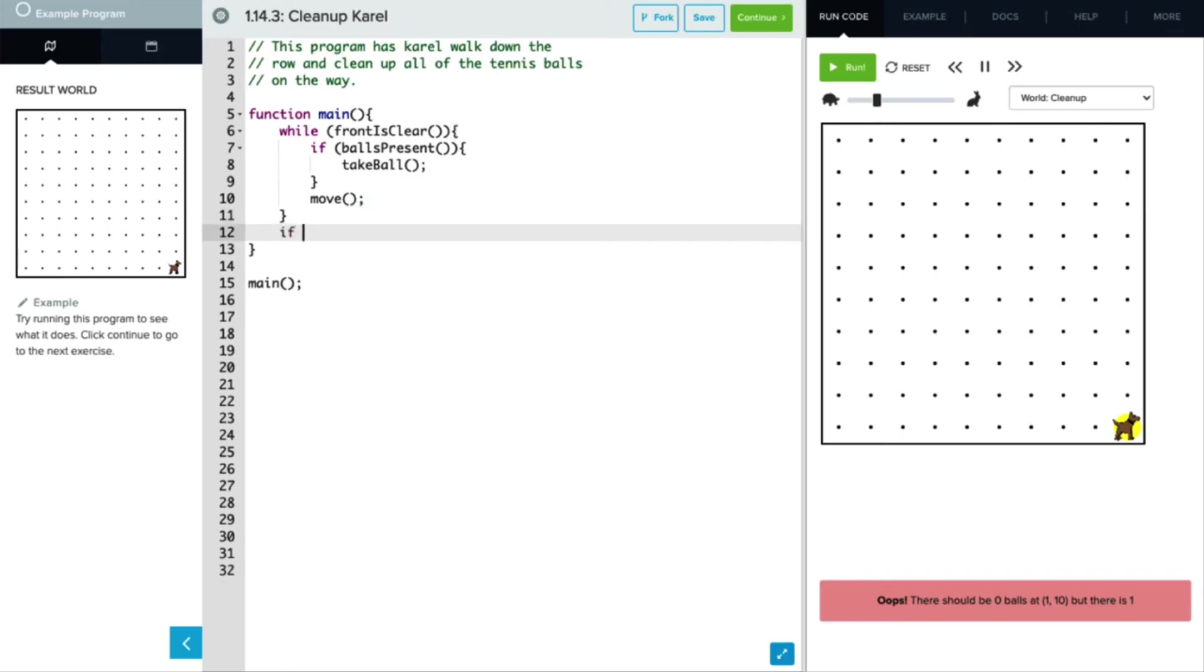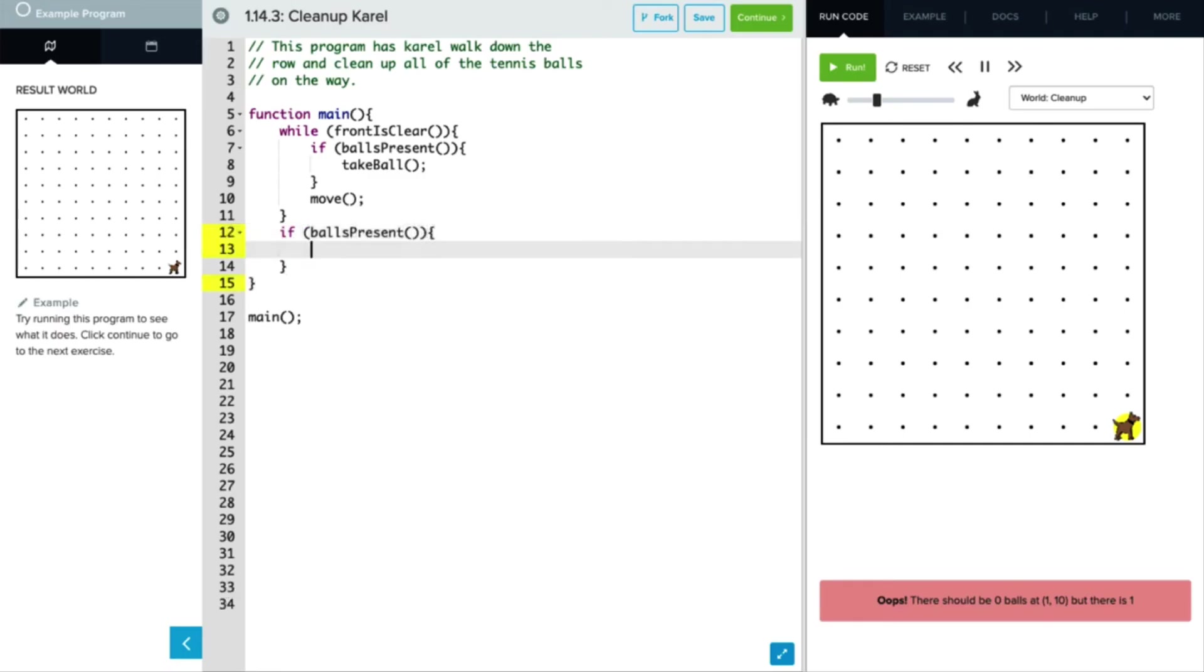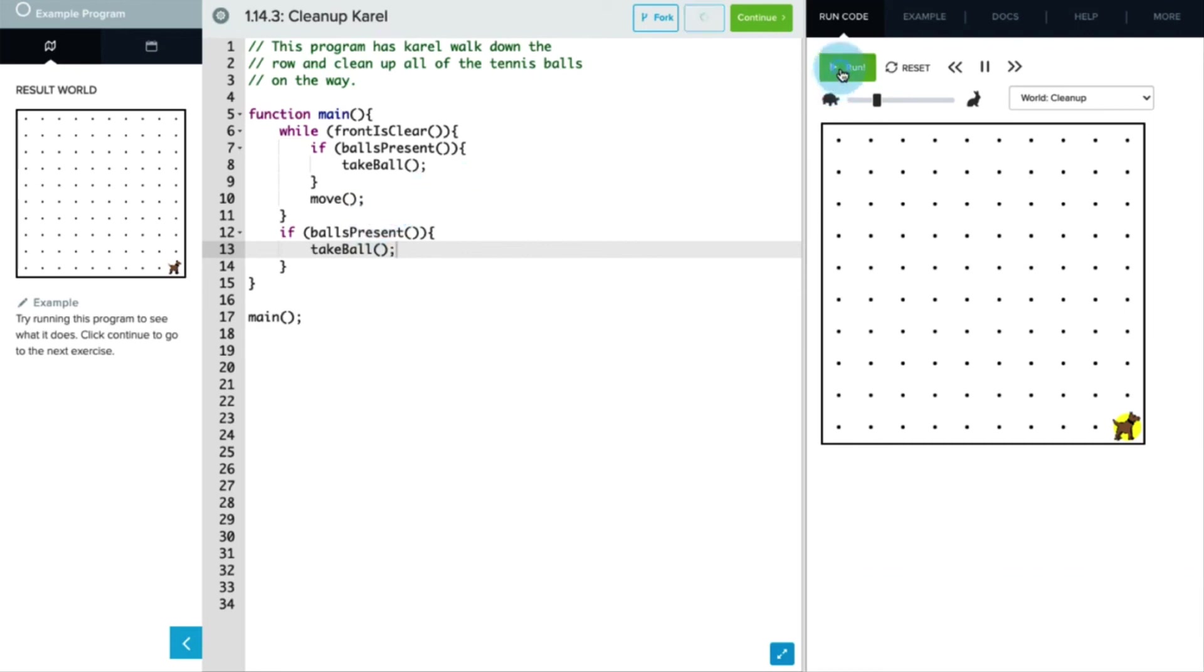So we're going to add if balls present, and don't forget those parentheses again, and our curly brackets. We want her to take that last ball. So let's go ahead and run this code now and see what happens.